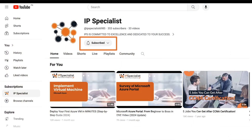But before moving on to the session, make sure that you have subscribed to our channel and clicked on the bell icon so that you may never miss any update from us.